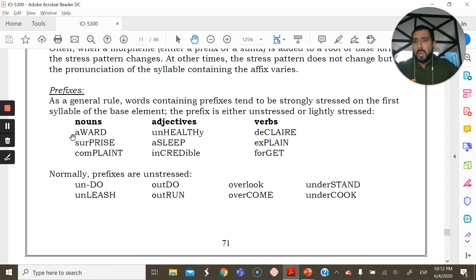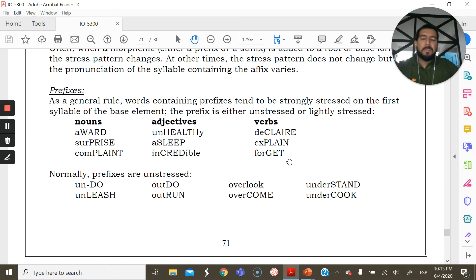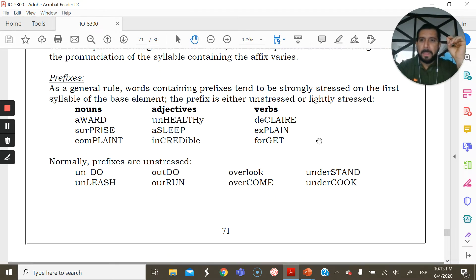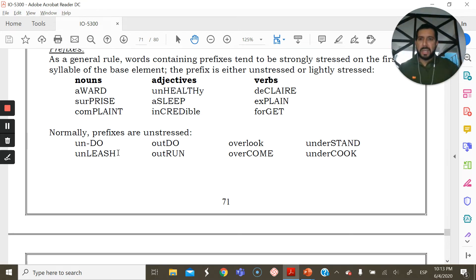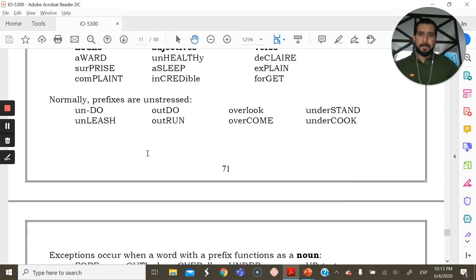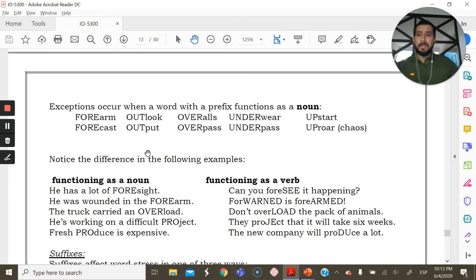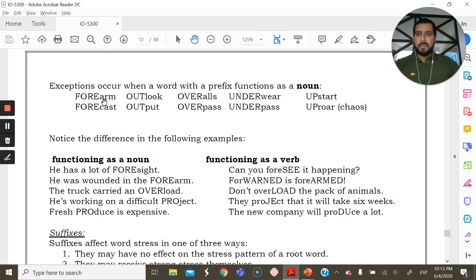This is almost always true with prefixes of Germanic origin — normally, prefixes are unstressed. So you have 'undo,' 'unleash,' 'outdo,' and so on. There are exceptions, however, including: 'forearm,' 'forecast,' 'outlook,' 'output,' 'overalls,' 'overpass,' 'underwear,' 'underpass,' 'upstart,' 'uproar.' In these cases, the prefix does carry stress.